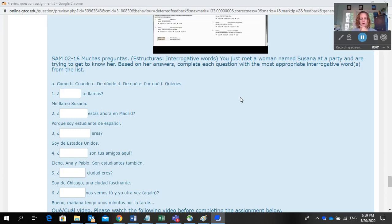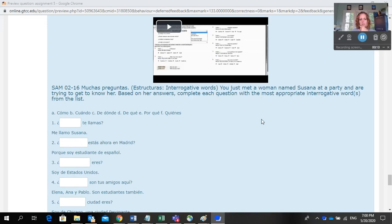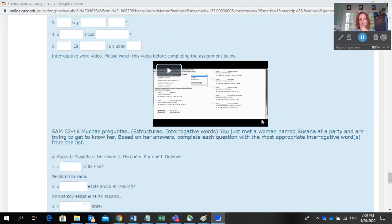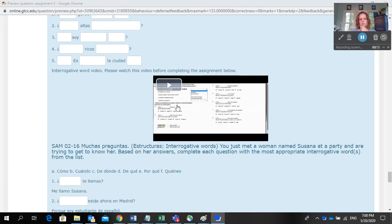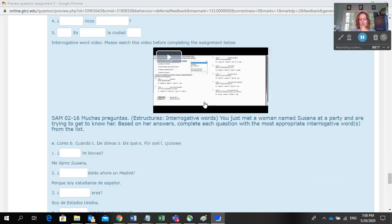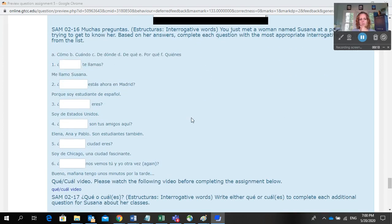Alright, I'm going to go over Sam 2-16, muchas preguntas, estructuras, interrogative words. You just met a woman named Susana Rappardi and are trying to get to know her. Based on her answers, complete each question with the most appropriate interrogative word. If you don't know what those are, make sure you watch this video that goes over interrogative words.